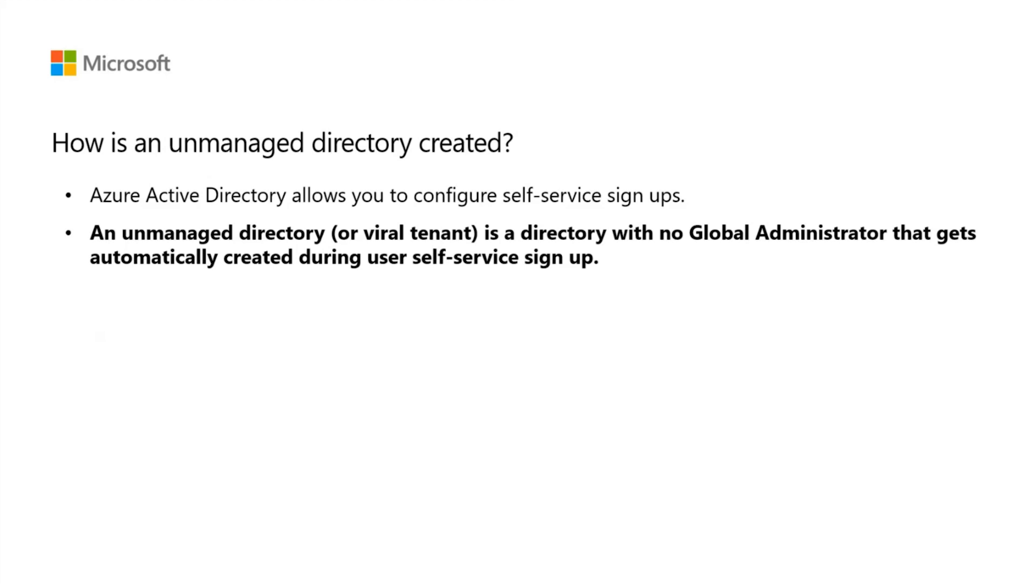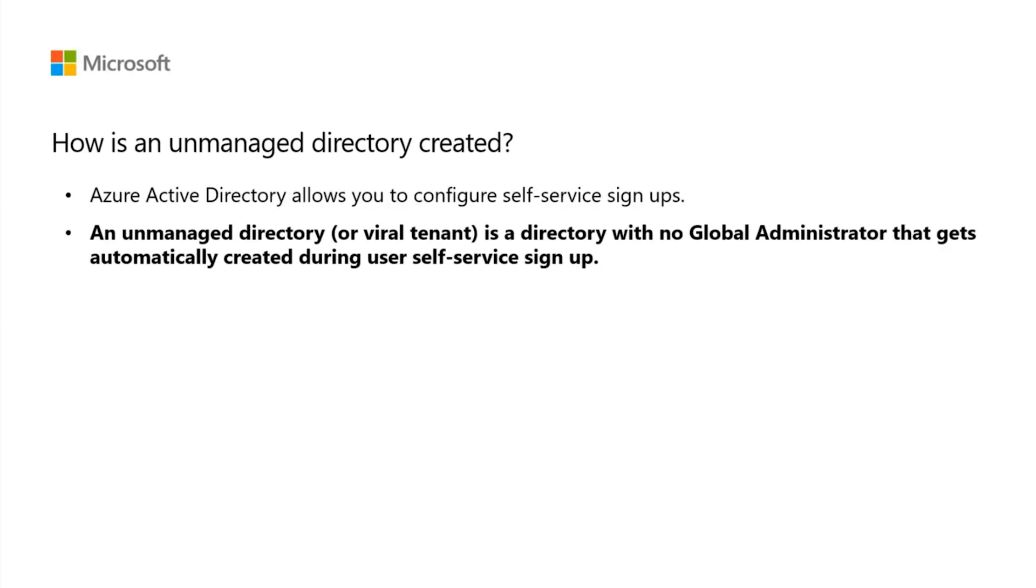This means that when a user signs up for, let's say, Power BI as an example and is using an account belonging to a custom domain, if that specific domain doesn't exist in Azure Active Directory, a new unmanaged tenant will automatically be created in Azure AD. The logic behind is that Microsoft doesn't prevent accounts that do not yet have an identity or presence in the Azure cloud from using cloud services.